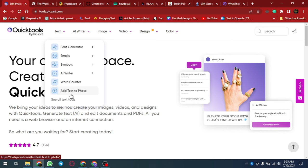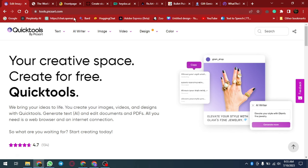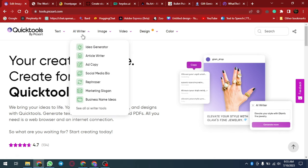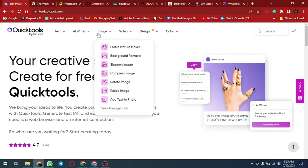They automate repetitive tasks, saving time for strategic endeavors. Personalized experiences delight customers, foster loyalty and exceed expectations.